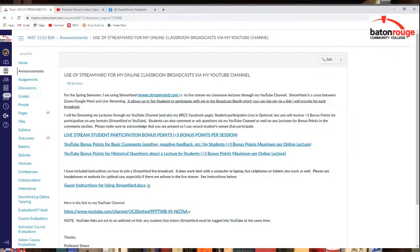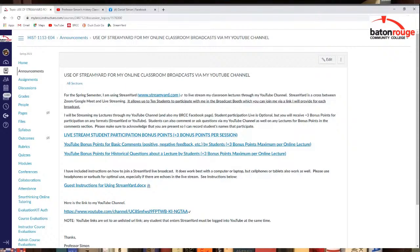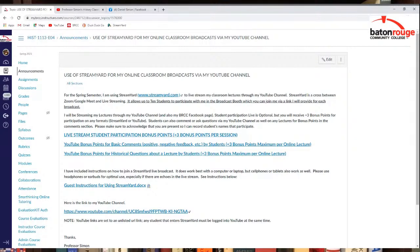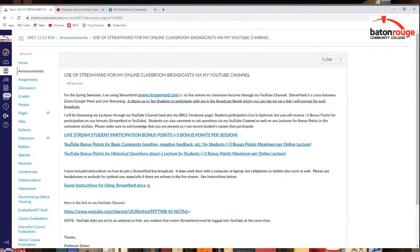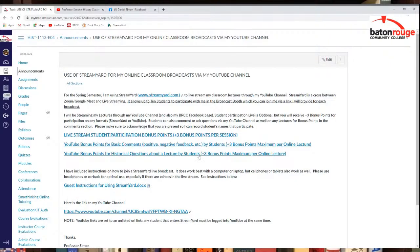And so, yeah, do check that out. You do get bonus points for any kind of student participation when I do live stream, which that is optional. So you don't have to watch my lectures live during the semester. But any students that do or want to can get bonus points, whether you're on StreamYard or YouTube. So do check that out for that. There's links to that right here talking about that, about live stream student participation bonus points. Also, any kind of basic comments, historical questions about the lectures, you get bonus points for that as well. So check those out as well.